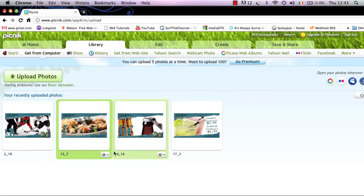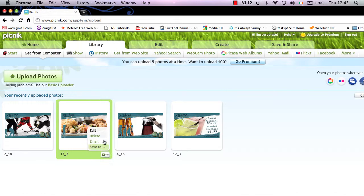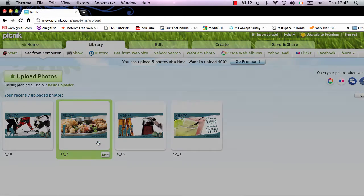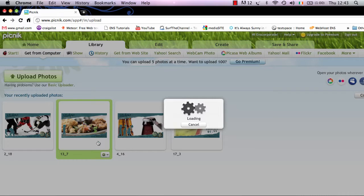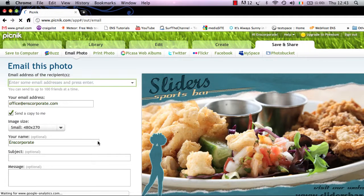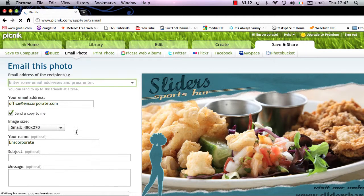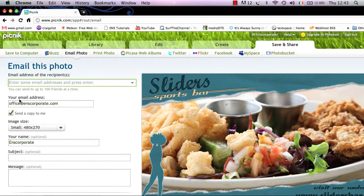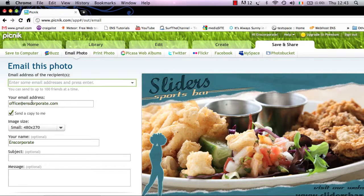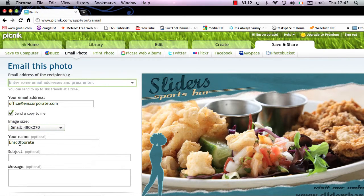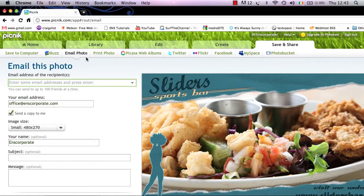So if you want to delete your image, you can select delete. If you wish to email this picture to an email location, you can simply select email. Here you can put in all your details for your email address, you can select the image size, the name and subject and message that you wish to send.